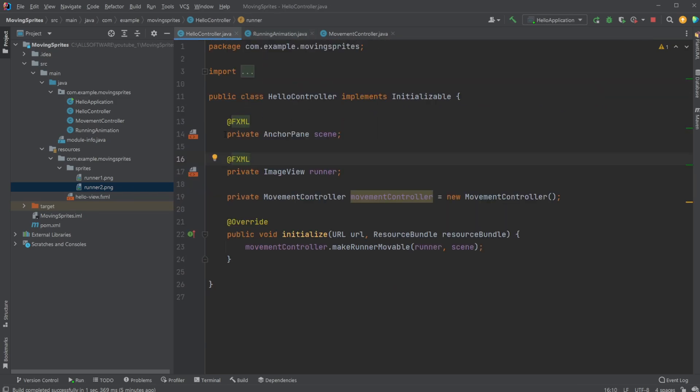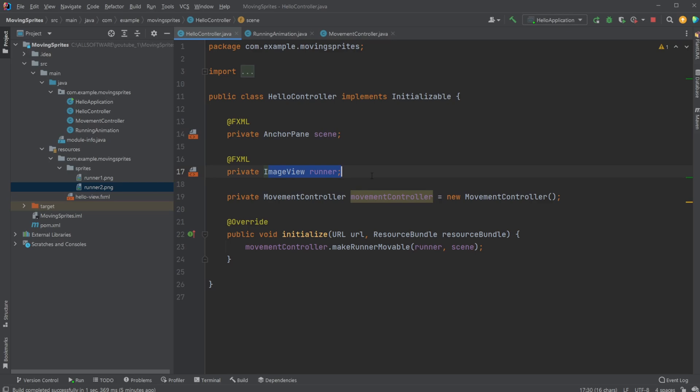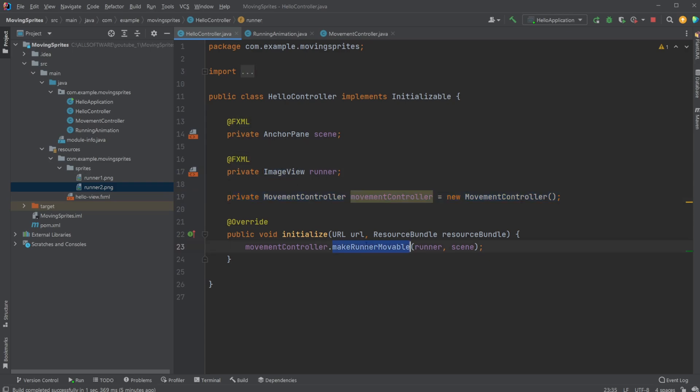And doing this, we can have a very simple setup where we just have a scene, an image view, we create this movement controller, and we simply just make our image view runnable on the scene. In this case, just build in the running animation into the movement controller.